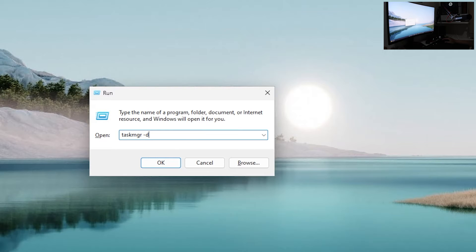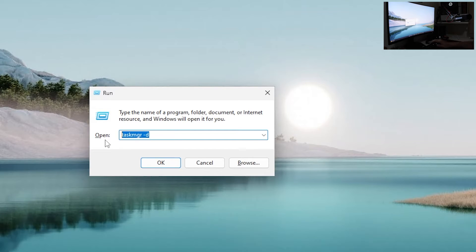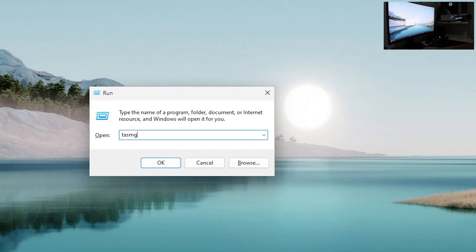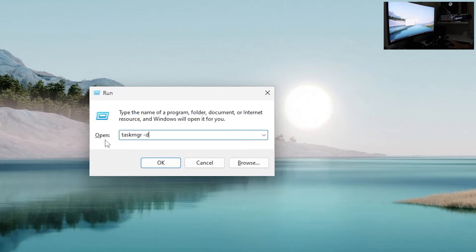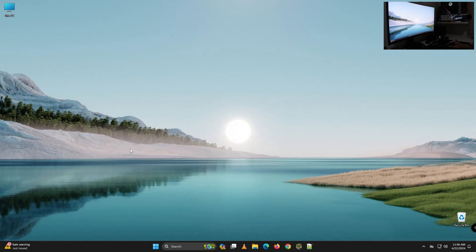In here you want to type taskmgr-d. Let's type it again taskmgr-d and press enter.